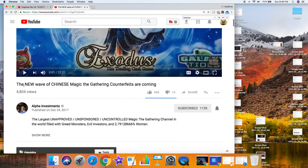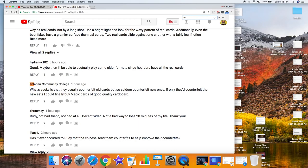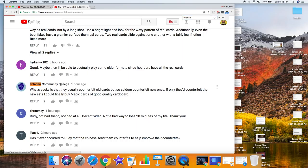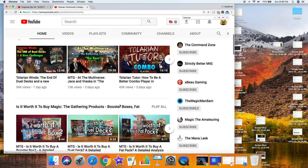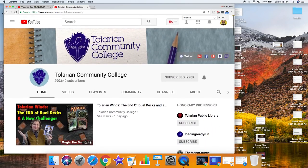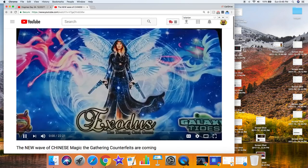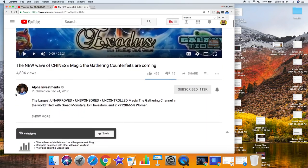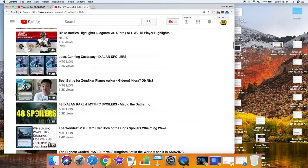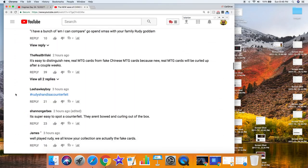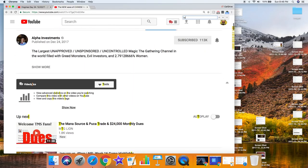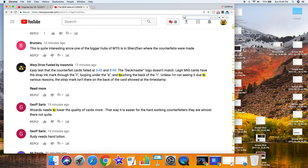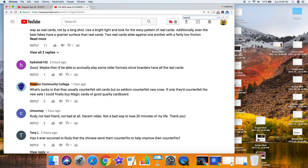That's Rudy again - new wave of Chinese Magic the Gathering counterfeits. Is this for real? Like, is this for real? Like Tolarian Community College, is this real? I mean, I'm clicking on it and it goes to his real username. I mean, that's legit him. Can someone do that? Can someone create a fake account? I mean, I know you can create a fake account with a name.